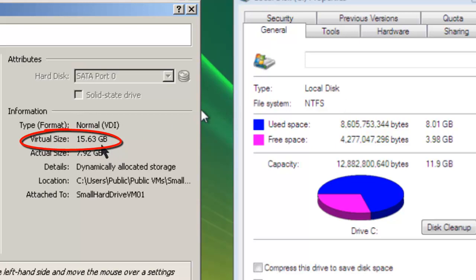You also see a C drive on a Windows Vista computer that has had its hard drive size increased to 15.63 GB but only showing a hard drive size of approximately 12 GB.